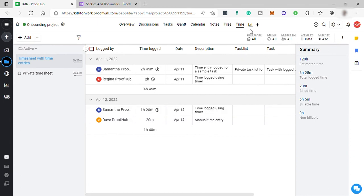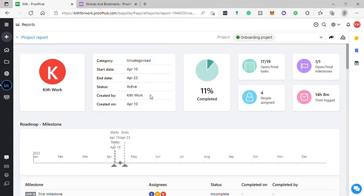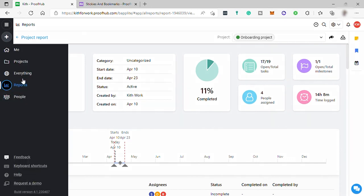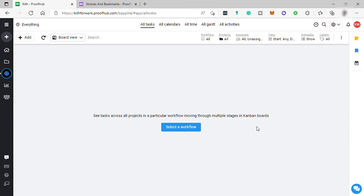For reports here, it will show your performance and productivity. Here under everything tab, you can see the tasks across all projects in a particular workflow, moving through multiple stages in Kanban boards view. But for now we don't have it.